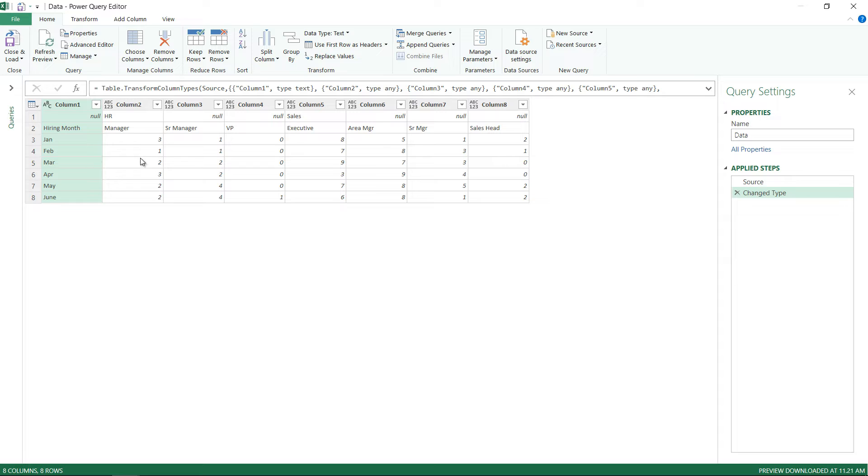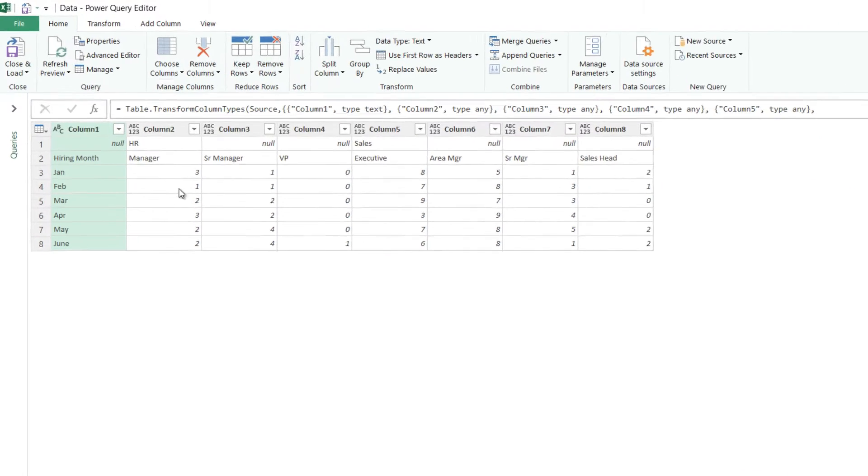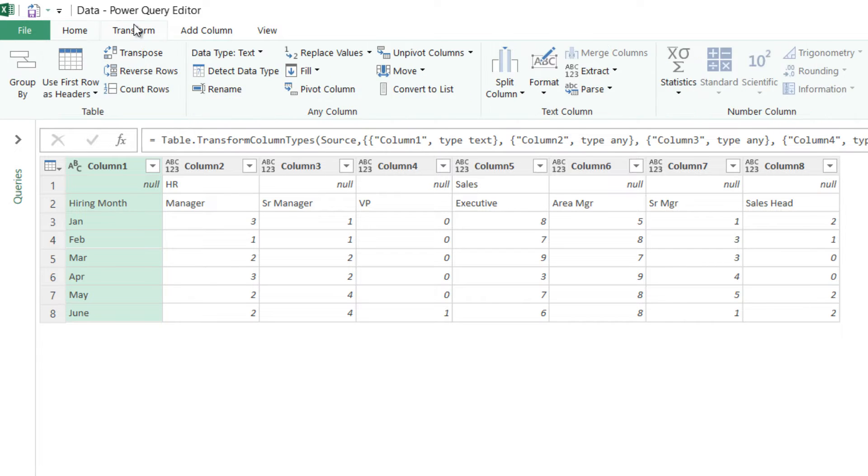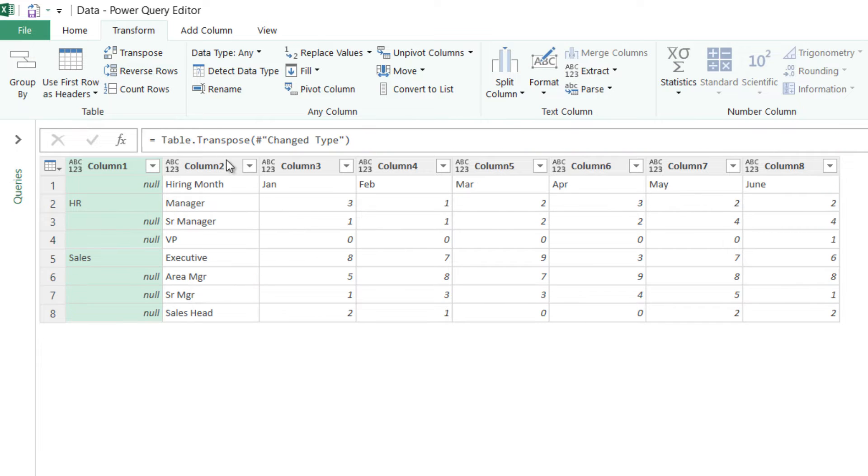Now the first thing that I will do here is that I'll transpose the data, make the rows into columns and columns into rows. So from the transpose tab I am going to click on transpose and the data gets transposed like that.